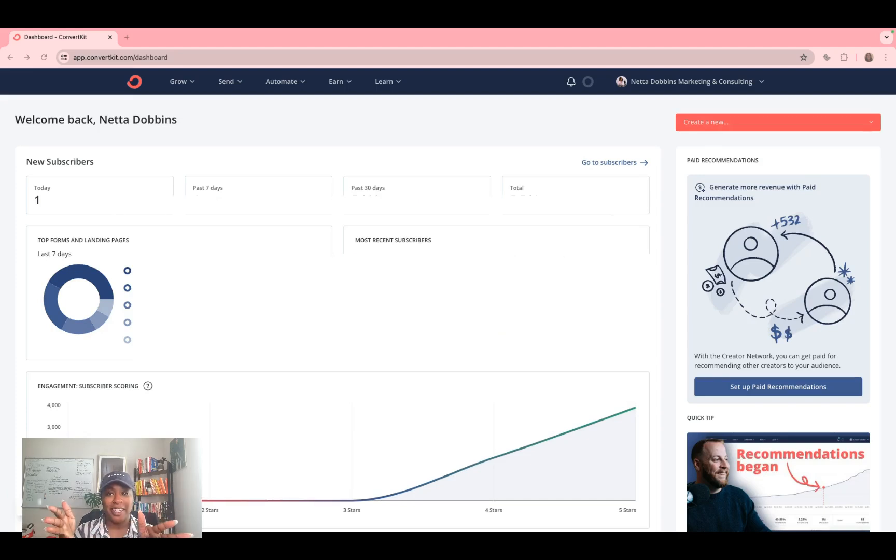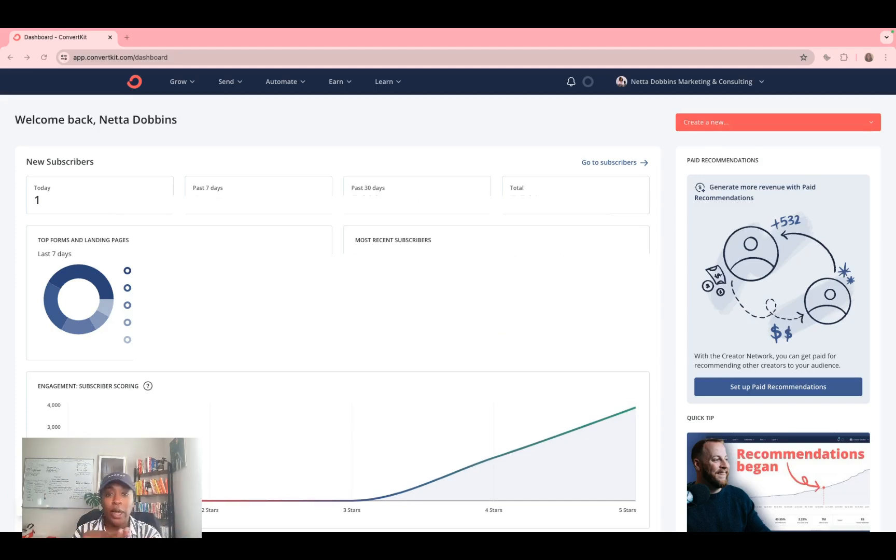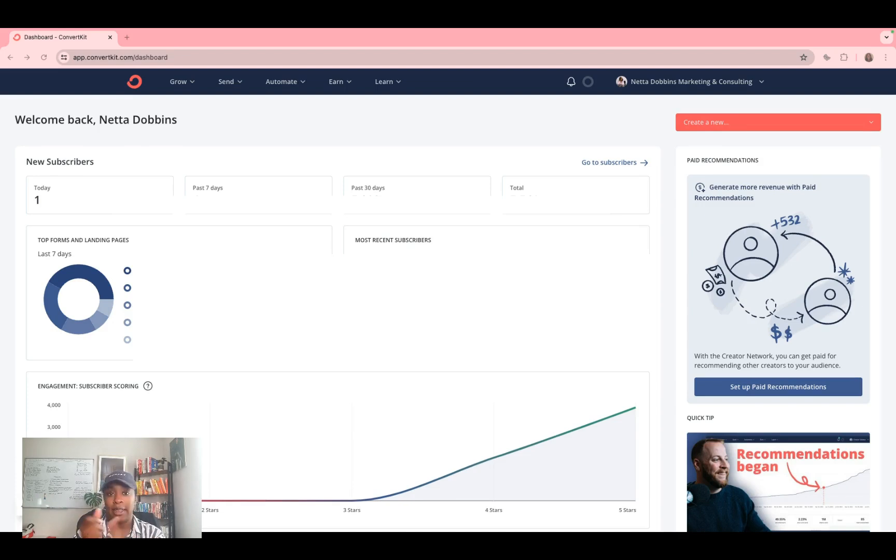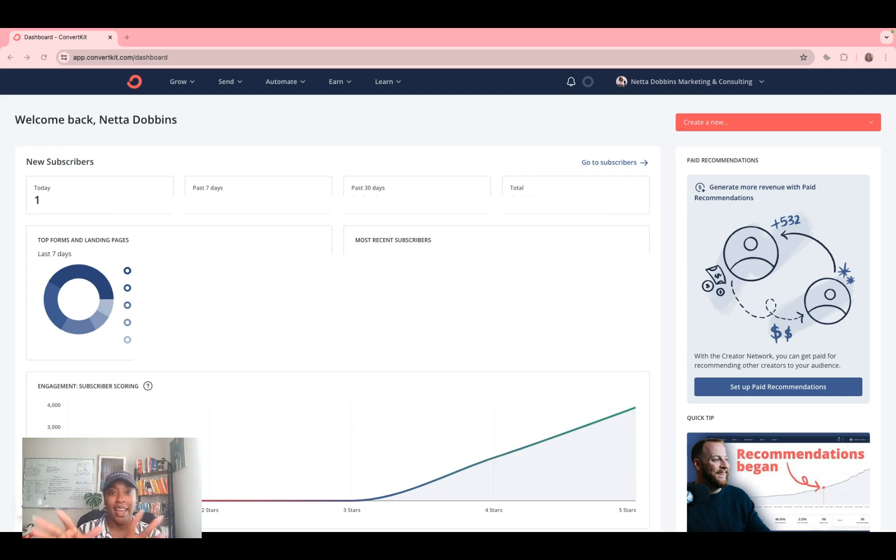What's up y'all, it's Netta Dobbins and I am here to give you a quick tutorial around how to build a lead magnet and set up your automation funnel within ConvertKit. So let's dive in.